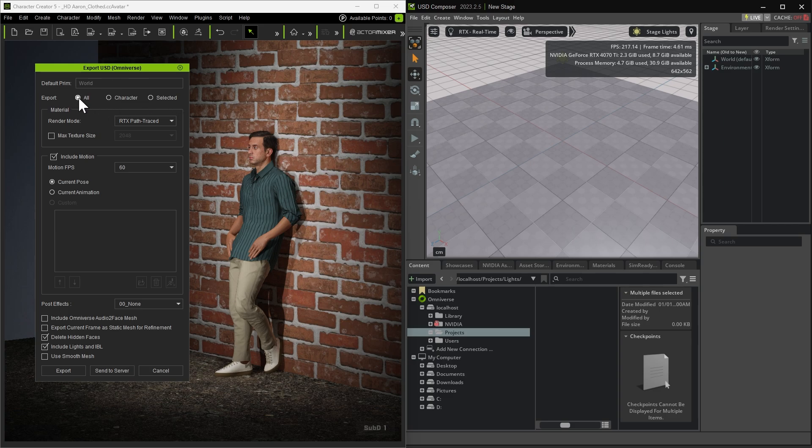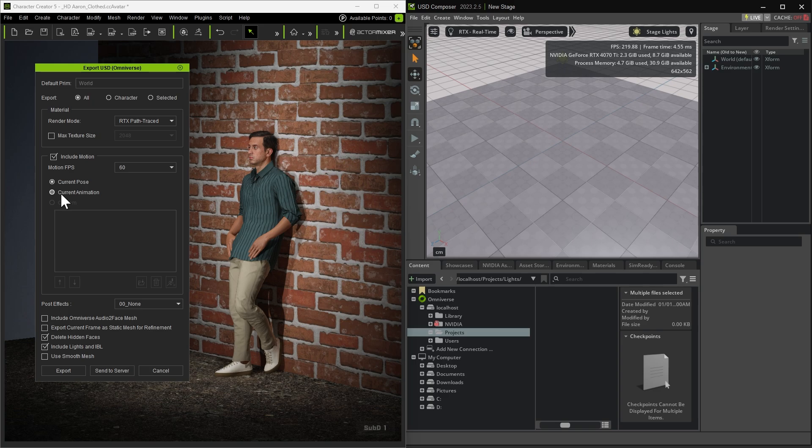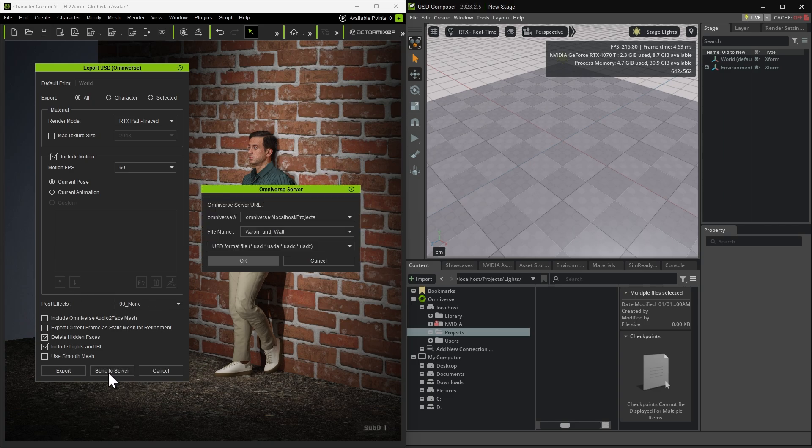For this demo, we'll export the entire scene. Make sure the render mode is set to RTX Path Traced. If the character has animation or a specific pose, check Include Motion. In our case, we only need to include the current pose. If no pose or motion is selected, the character will be exported in a default T-pose. You can leave the rest of the settings at their default values and click Send to Server.